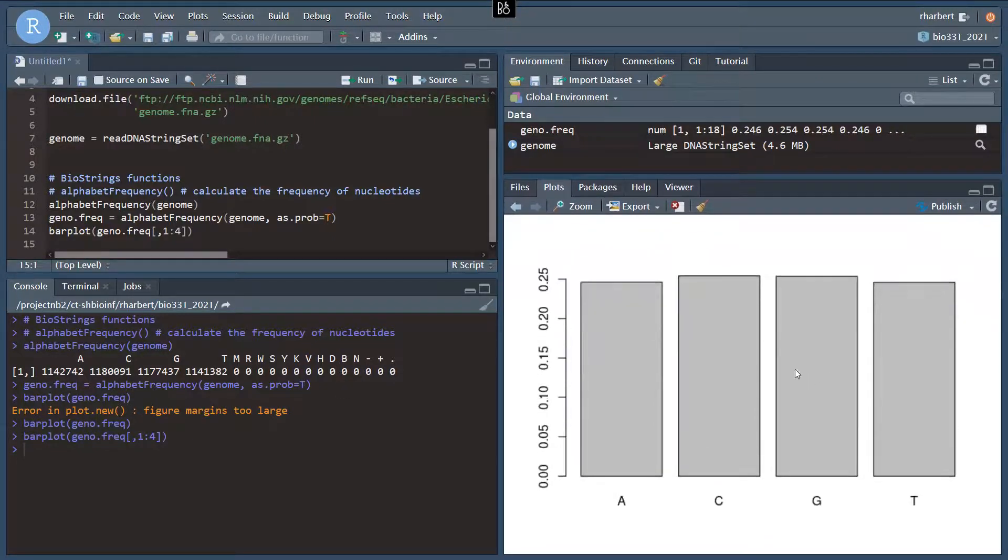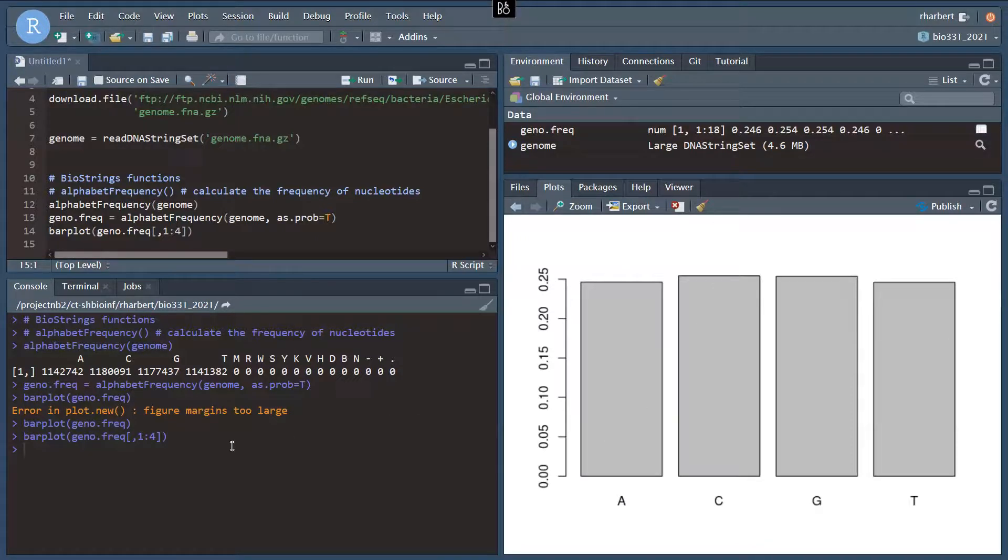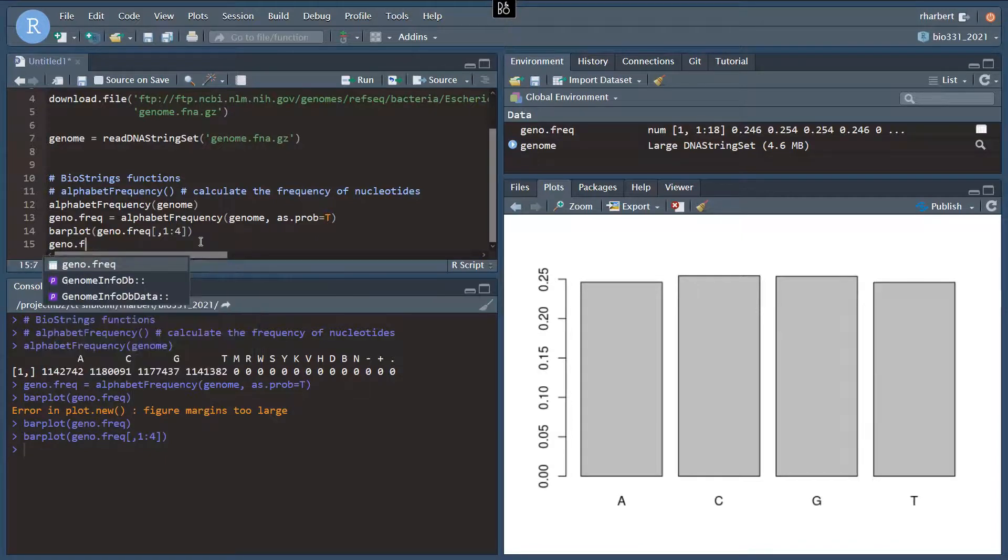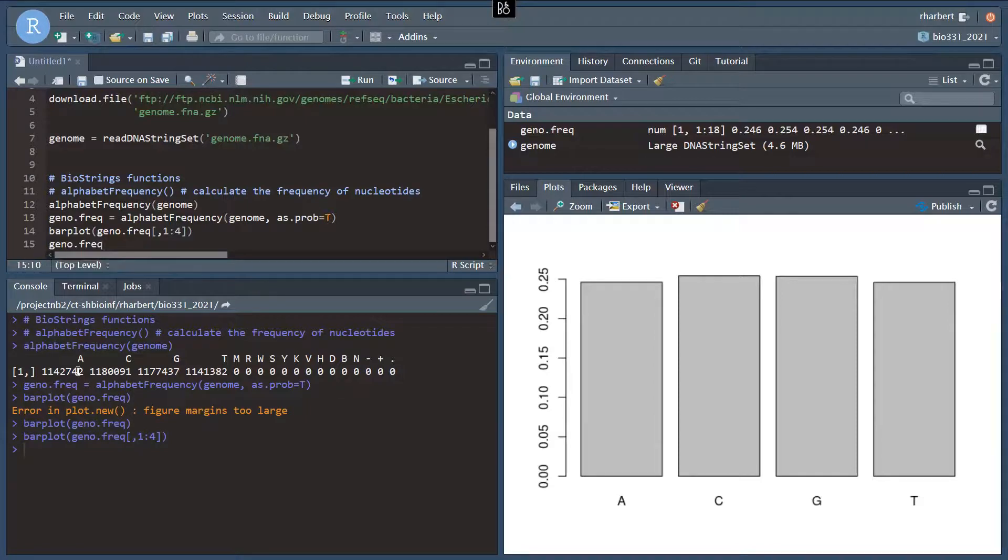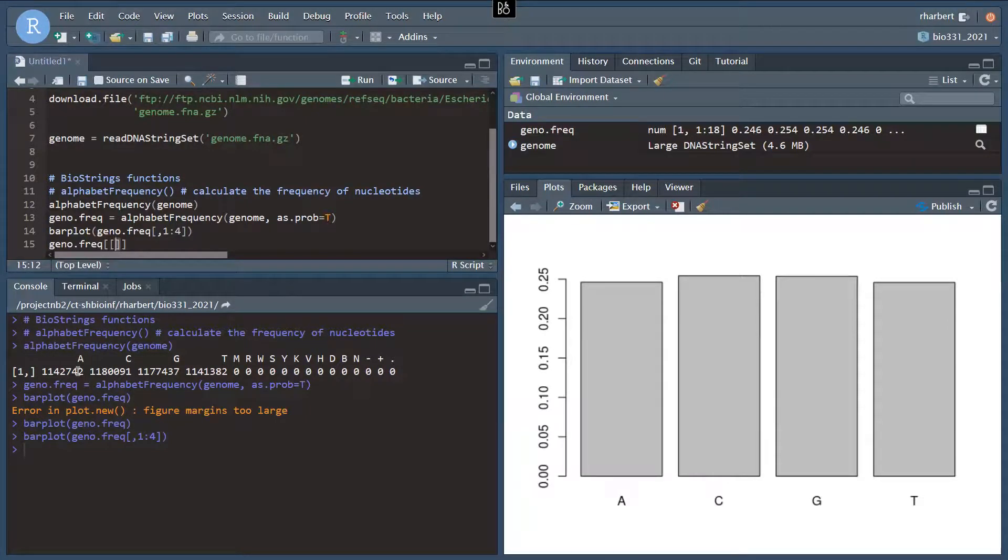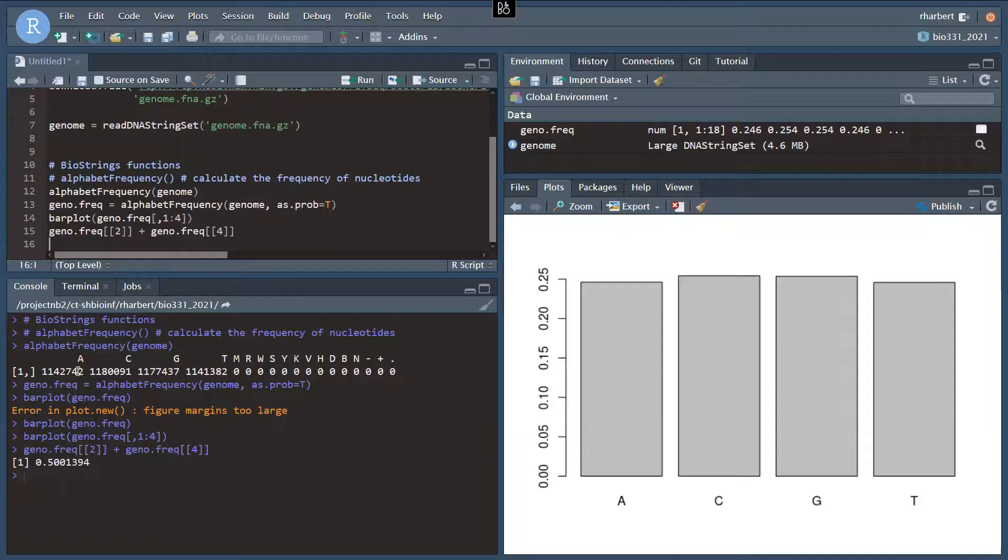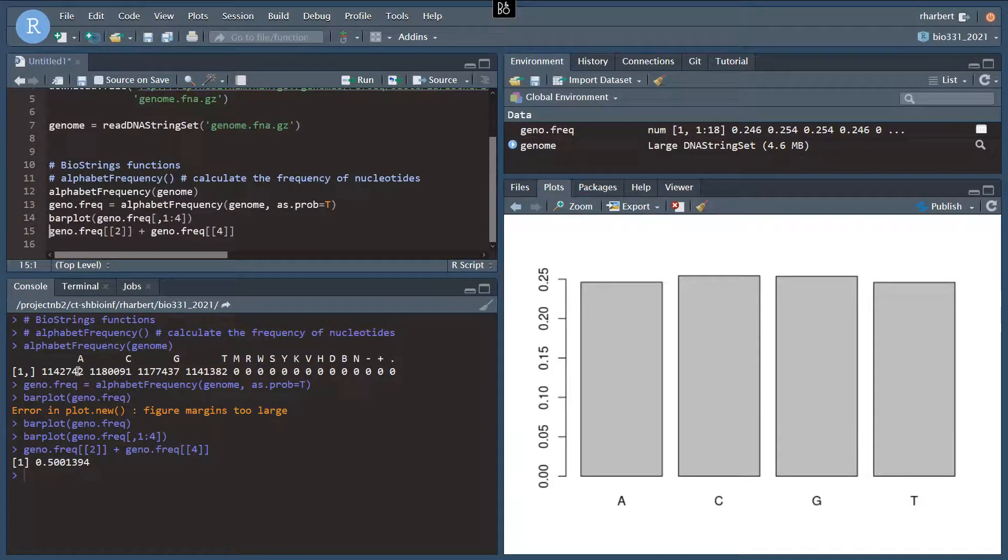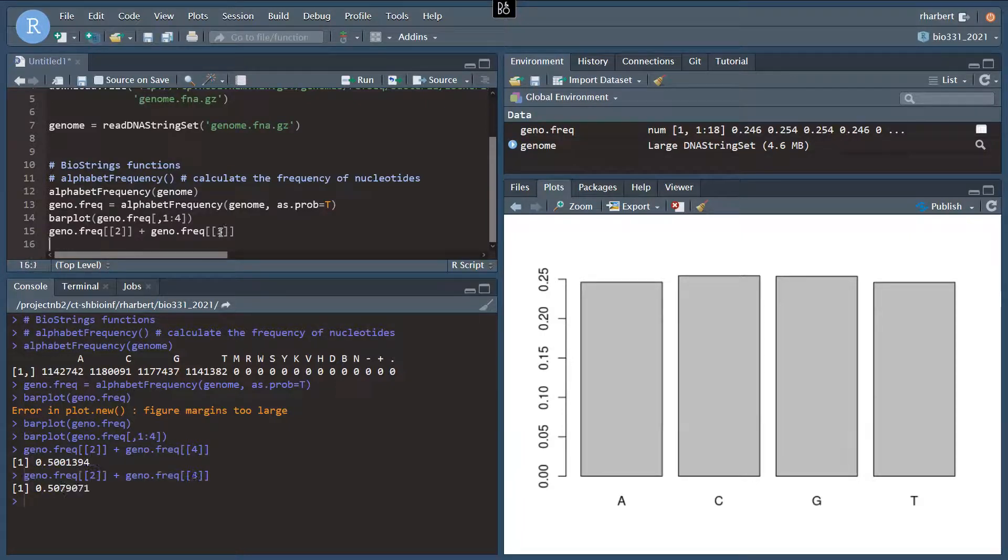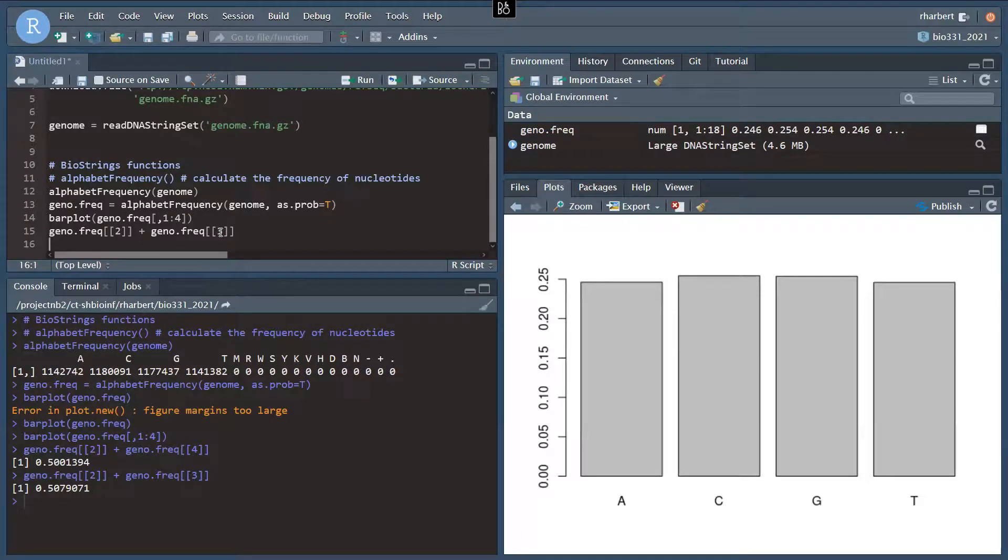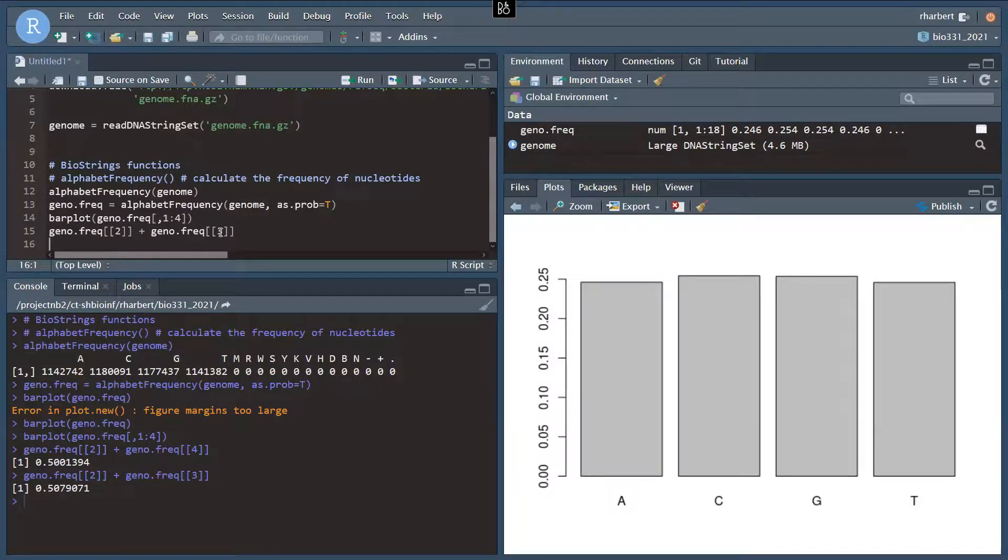So now we could see, when we visualize it, there's slightly more C's and G's than there are T's. But we could also get those calculations, we can access each of the frequencies using this index notation. So GC would be 2 plus 3. There we go. So it's 50.7%, almost 51% GC in this E. coli genome. So if you're familiar with GC content, that can be variable between genomes. And that might be something that you want to check on your own data.